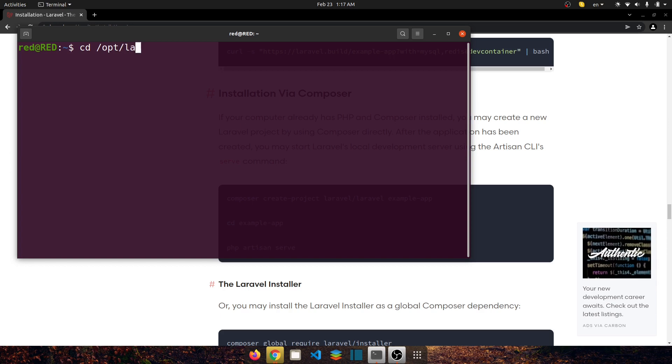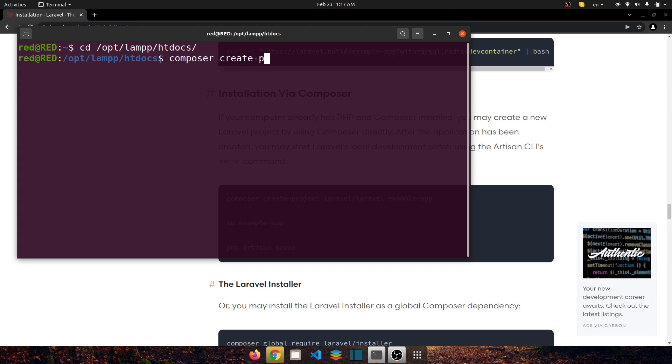And in here to install a new fresh Laravel 9 project let's say composer create-project laravel/laravel and then let's choose a name for our project. Let's say Laravel and press enter.